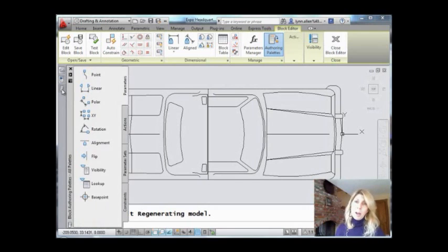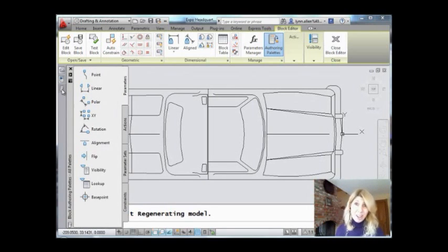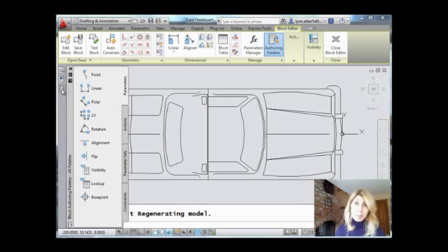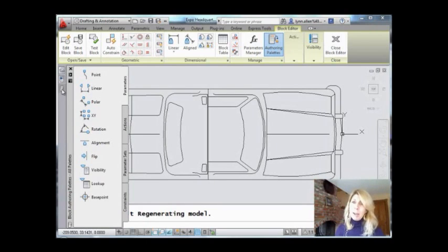There happens to be this authoring palette. It might just already show up on the screen. I have it docked on the left, but it'll show up, I promise. And the key to multiple insertion points may not be obvious, but it's a parameter called point.